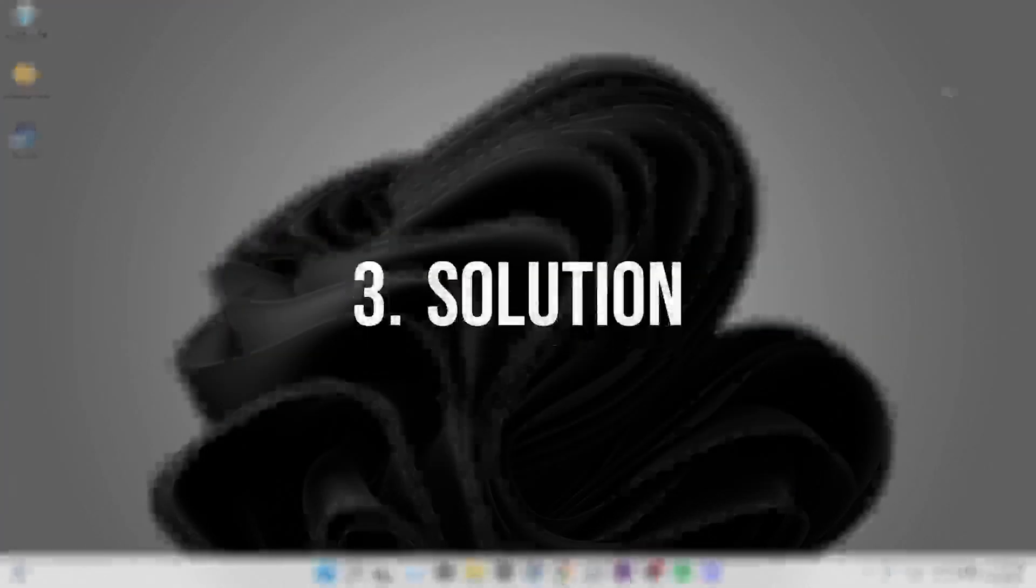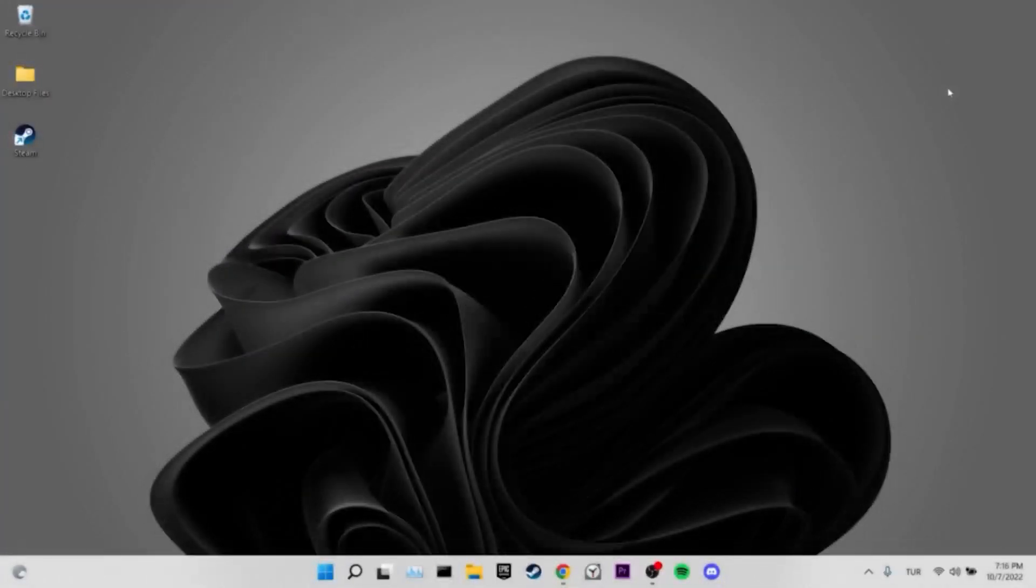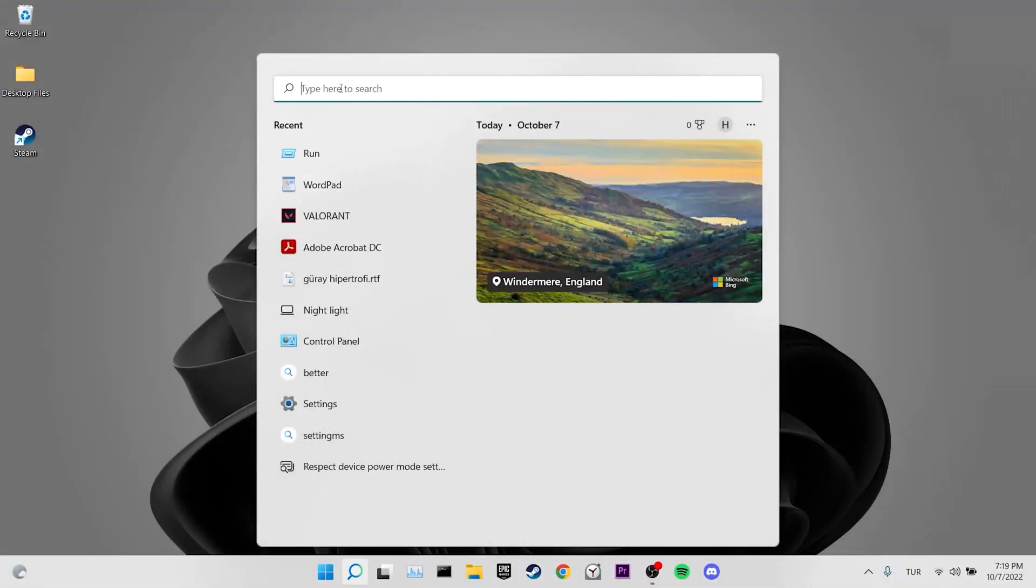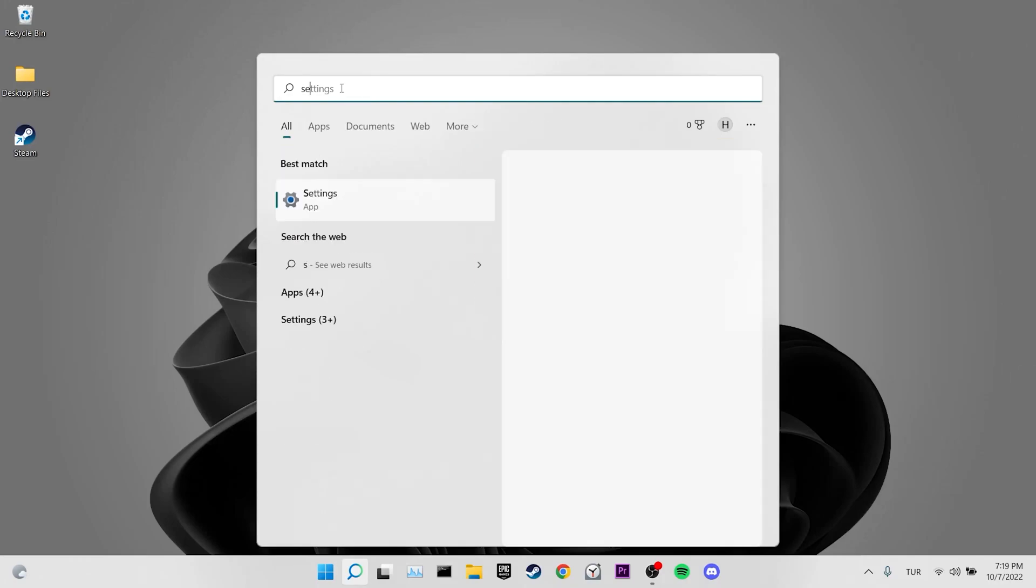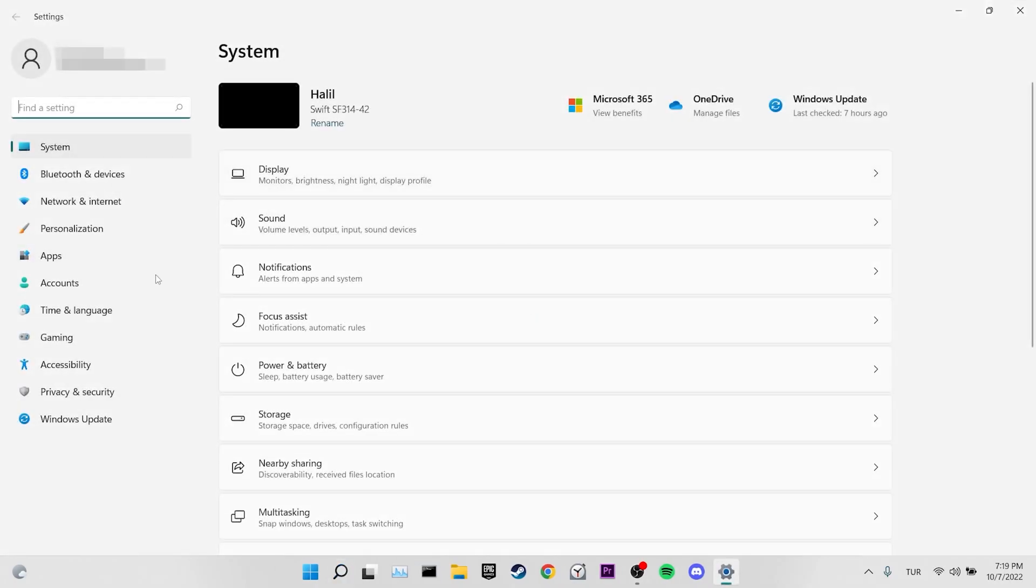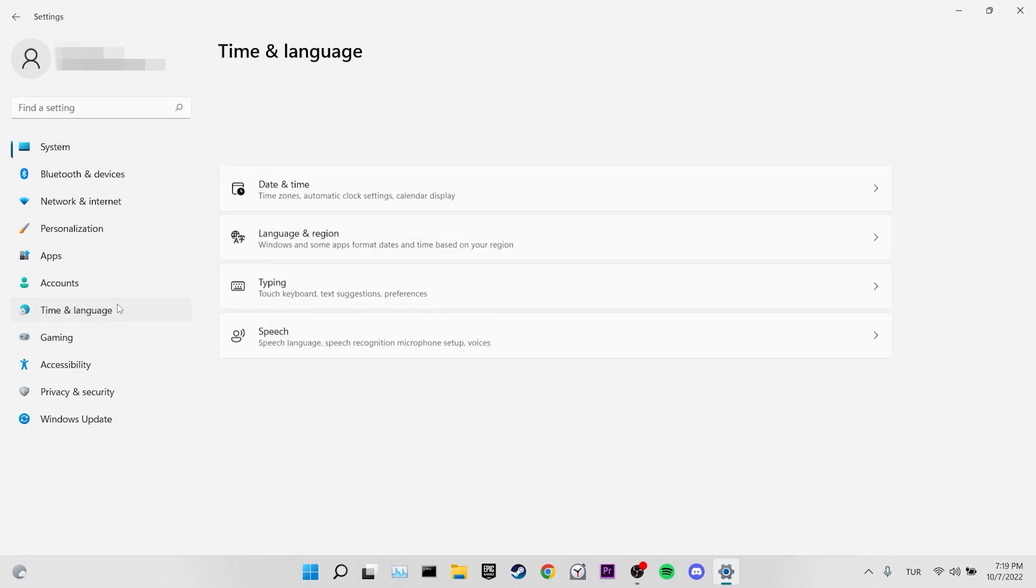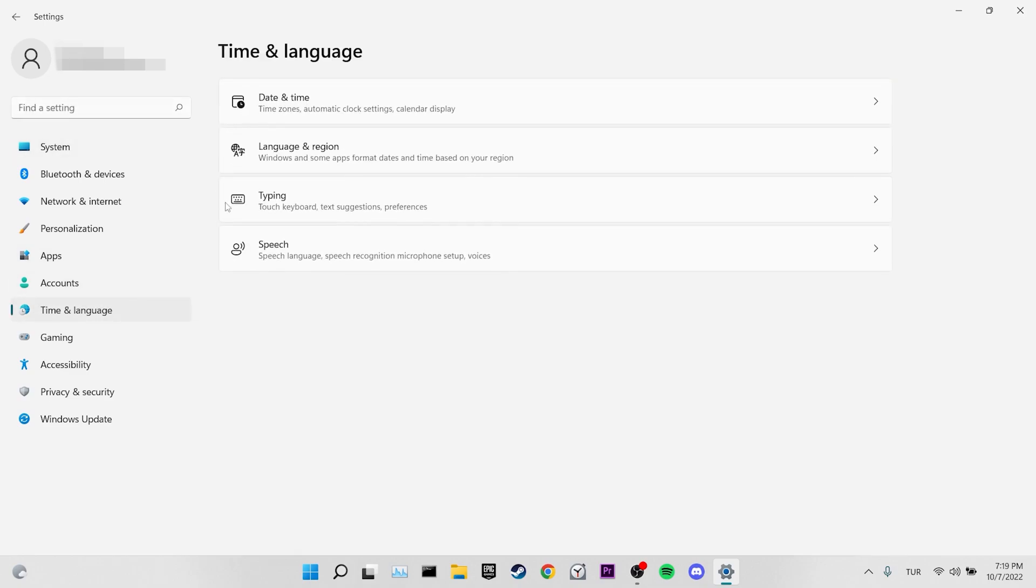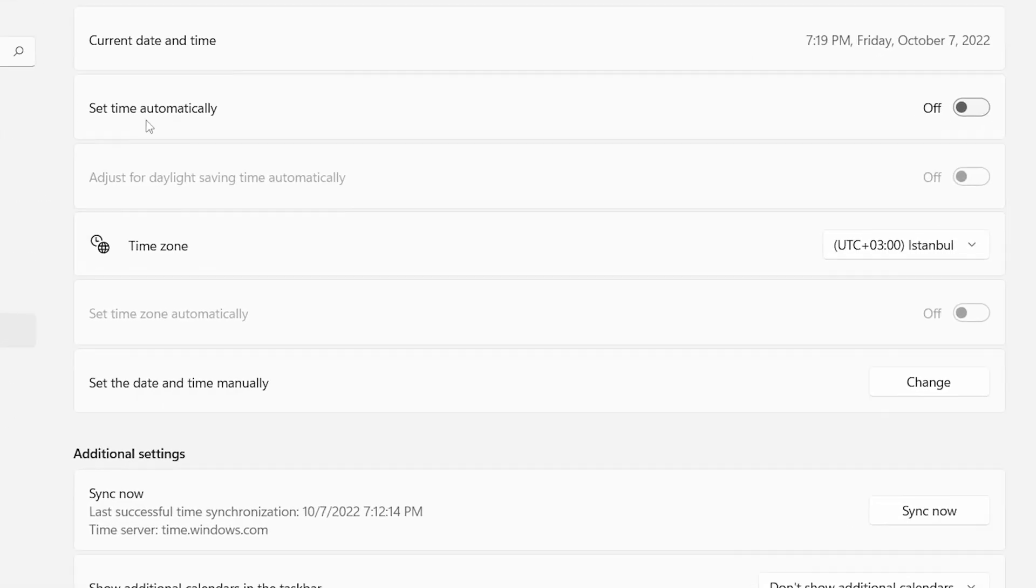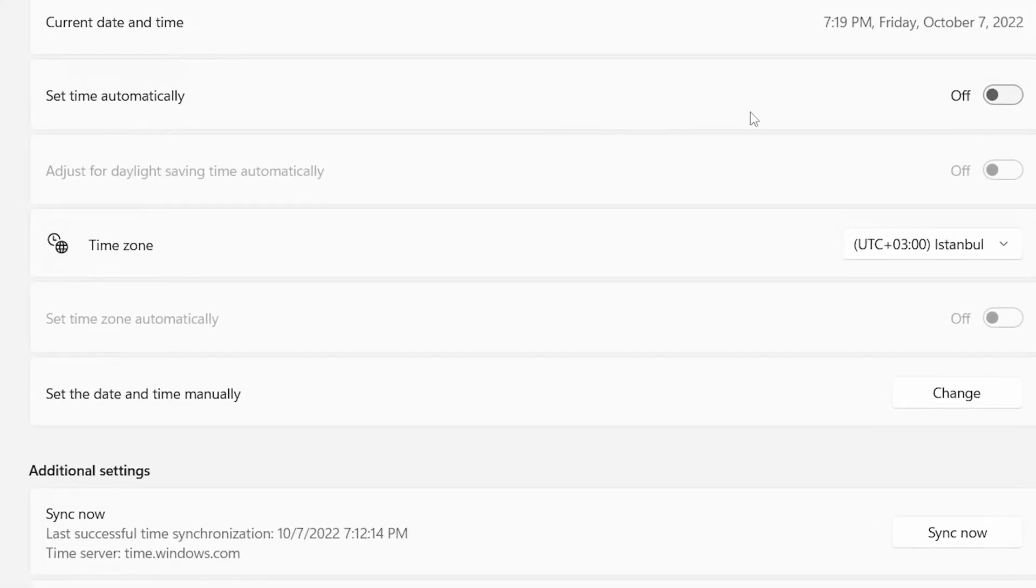Our third solution is to set time automatically. To do this, we come to the search section and enter Settings. Then we click on Time and Language. And then we click on Date and Time. We toggle on set time automatically.